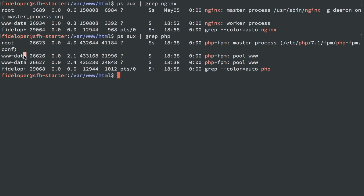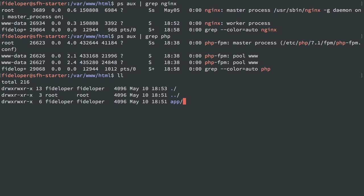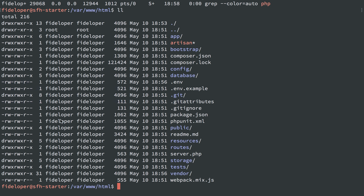PHP, the process that's processing our web requests, is running as user and group www-data, but our files here are all owned by user and group fideloper, and our directories and files cannot be written to by other. www-data is other in this case because the user and group is fideloper. Therefore, PHP can't write to these directories.